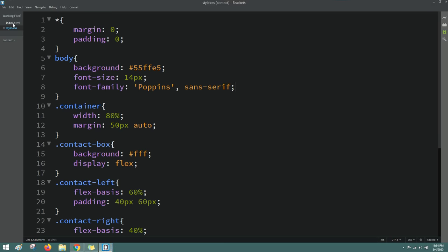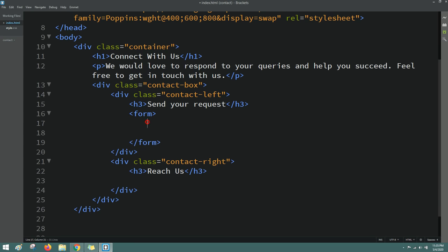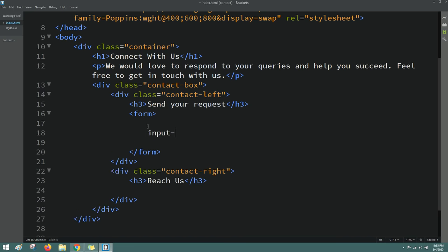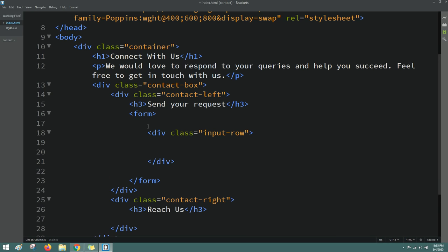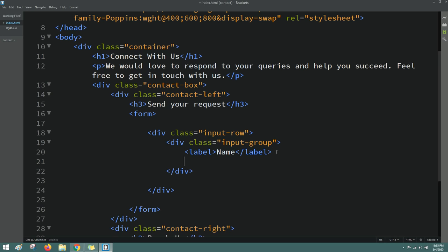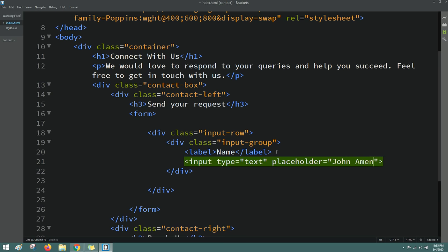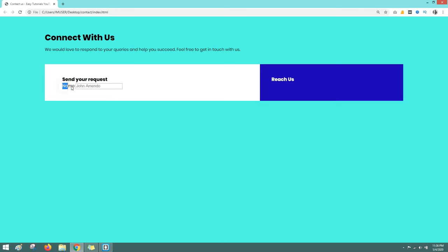Now come back to the HTML file and in the first column we'll create a form. Write the form tag, then inside create a div with class name 'input-row'. In this input row, create a div with class name 'input-group', and inside add a label with the text 'Name' followed by an input with type text and a placeholder. Refresh the webpage and you can see the label and input field.